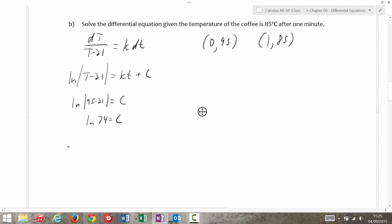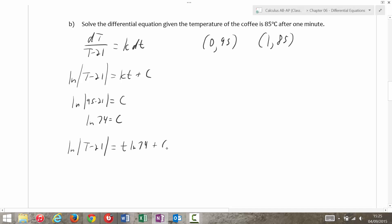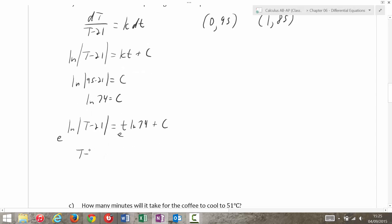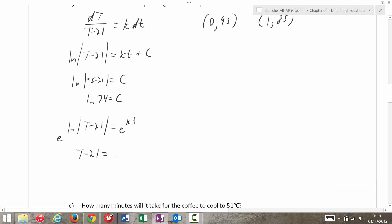Plugging that back in, I'm going to get ln(T − 21) equals kt + ln(74). If I take e to the power of both sides, I get T − 21 = 74e^(kt), and then T is equal to 74e^(kt) + 21. Now I just need to figure out what k is, so if I plug in (1, 85): 85 = 74e^(k·1) + 21, or 64 = 74e^k.